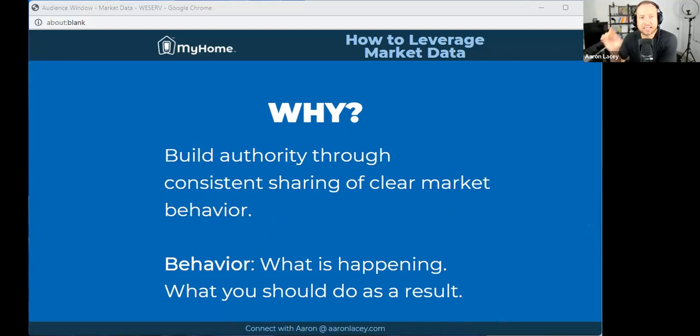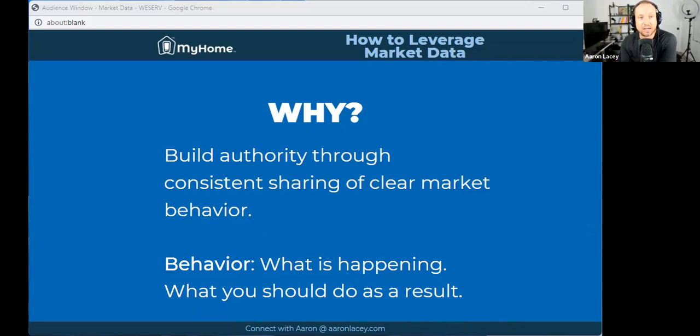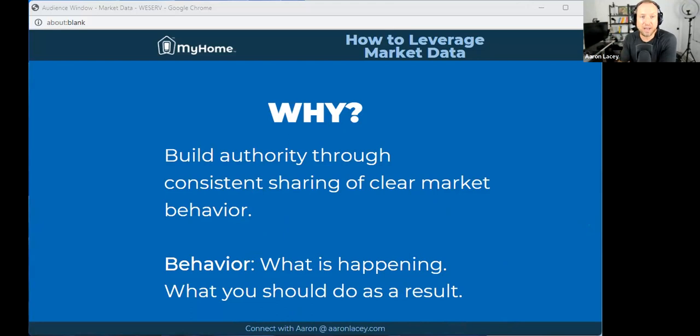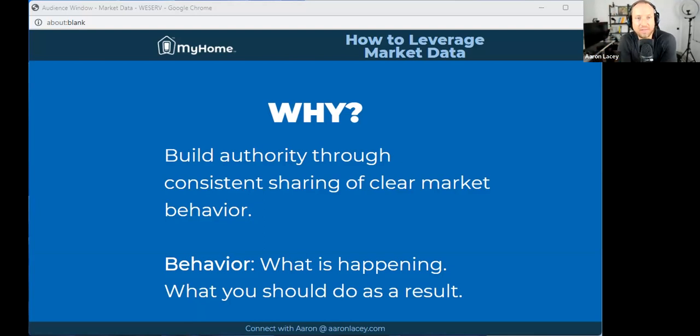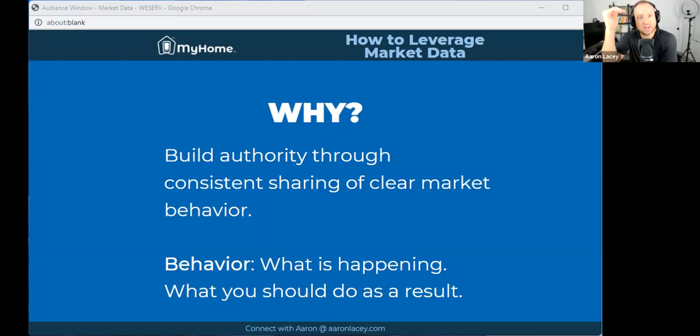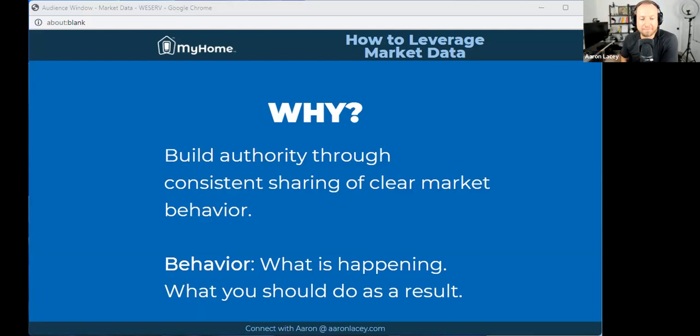And we can position ourselves as authorities if we consistently share market behavior in a clear way. Behavior is what is happening in the market and what you should do as a result. It's us analyzing that and going, here's how I interpret that data for a buyer, for a seller. You can utilize these incredible platforms for building authority - Facebook, Google Business, Instagram, LinkedIn, TikTok.